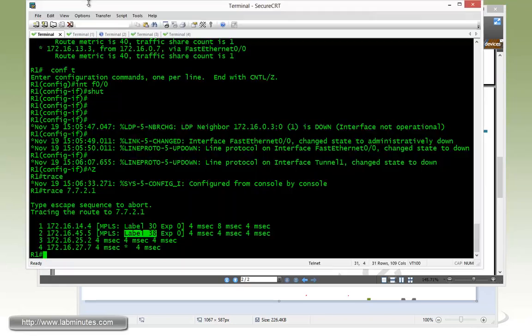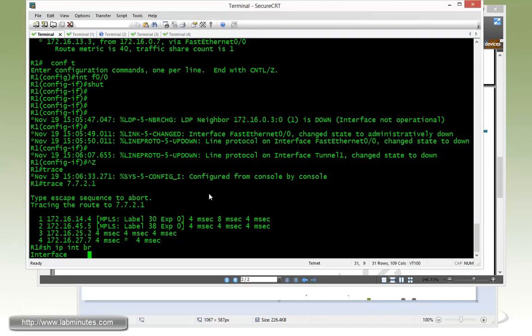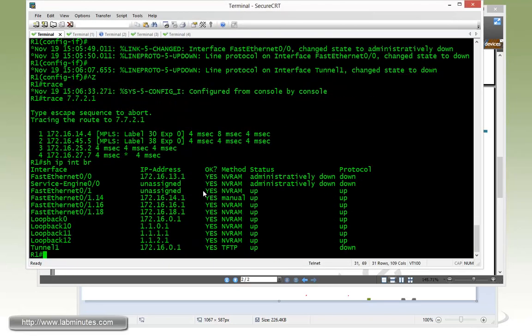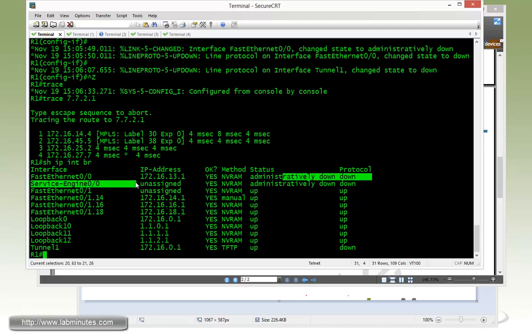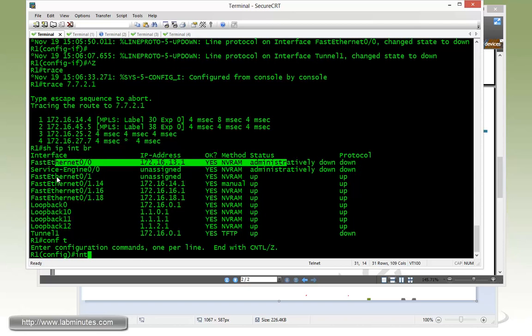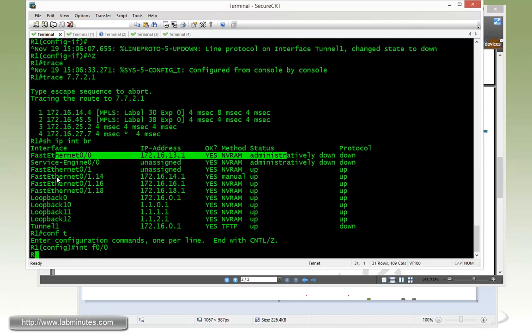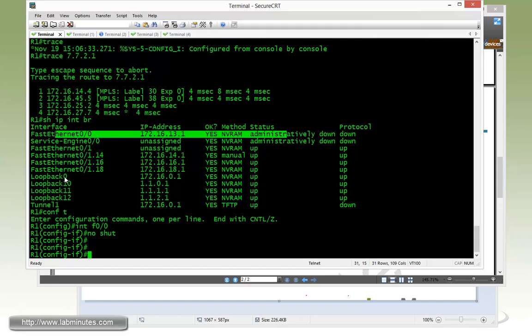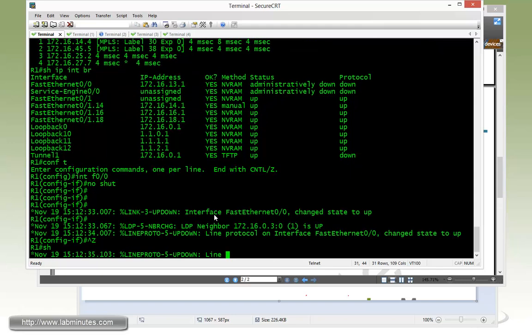Before we start, I think we still have the interface on R1 shutdown. So let's bring it back up right there, fast 0/0. No shut.